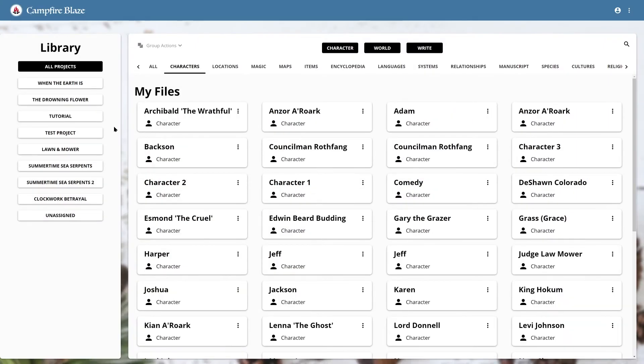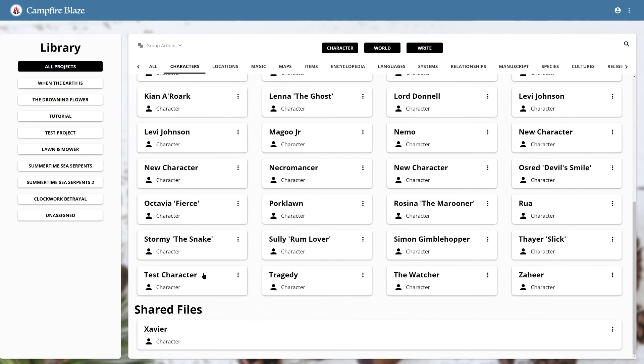As of filming this video, when someone adds you as an editor of a project, the elements in that project don't appear in your library unless you made them. But you can share specific elements with friends, and when you do, they will show up at the bottom of the library under shared files.